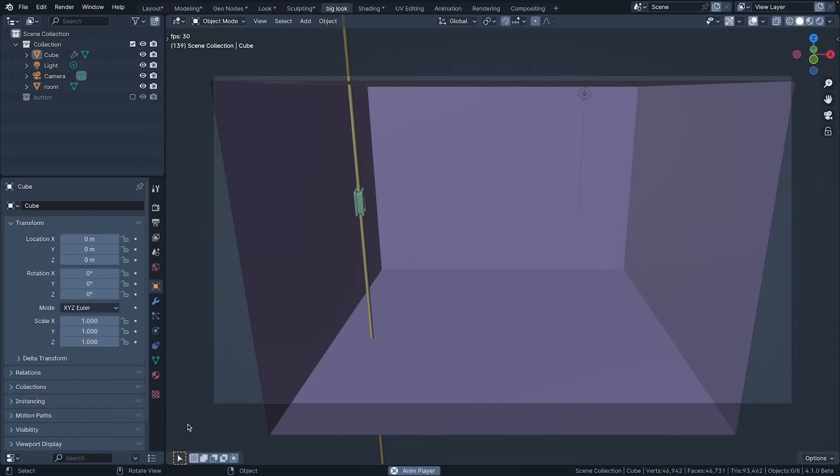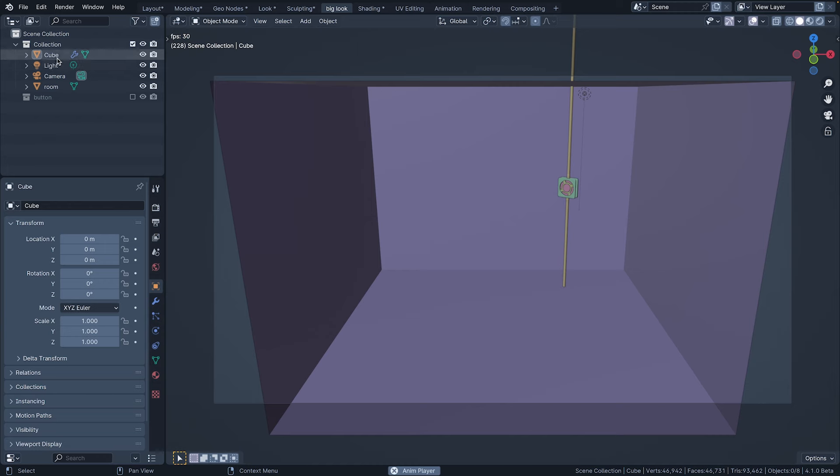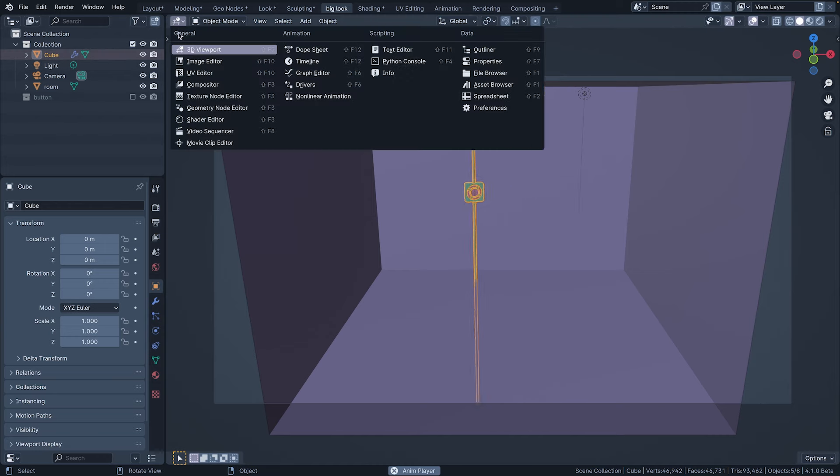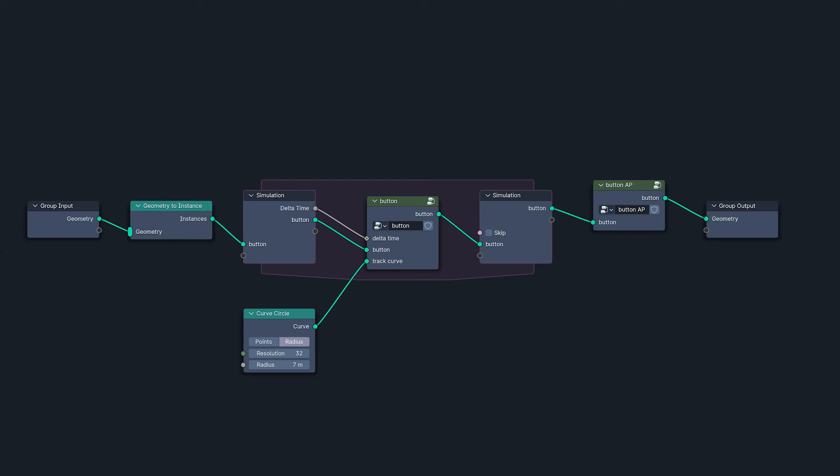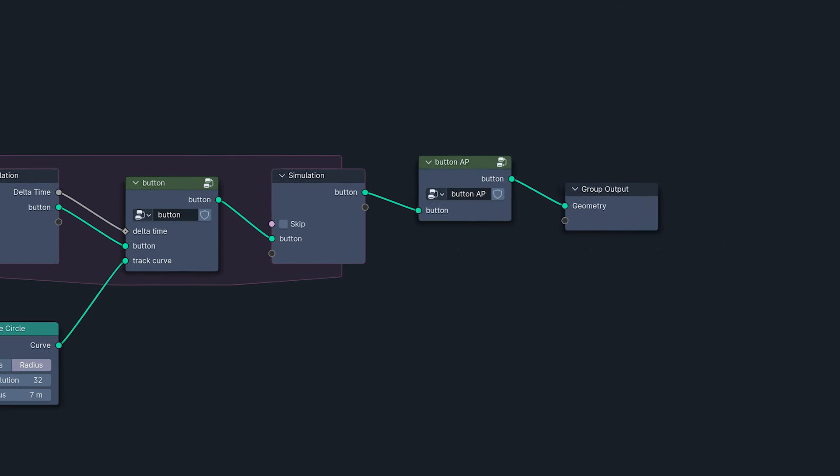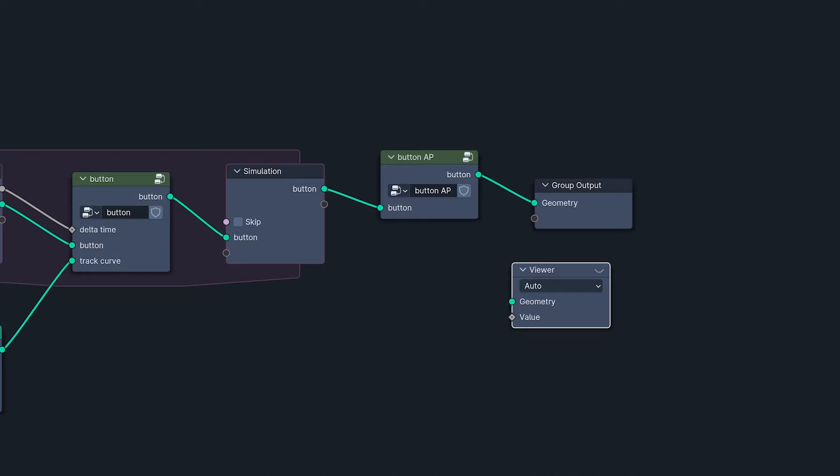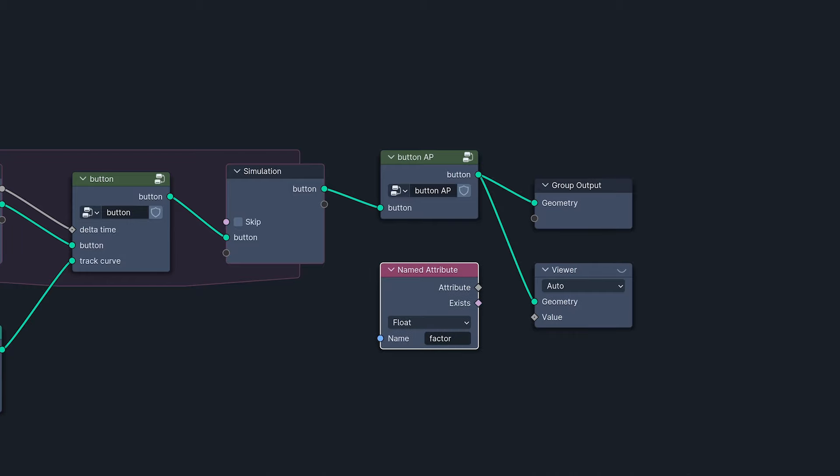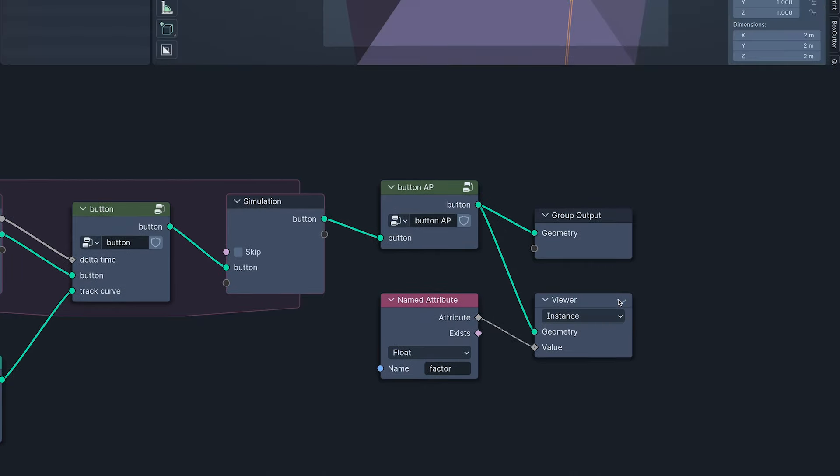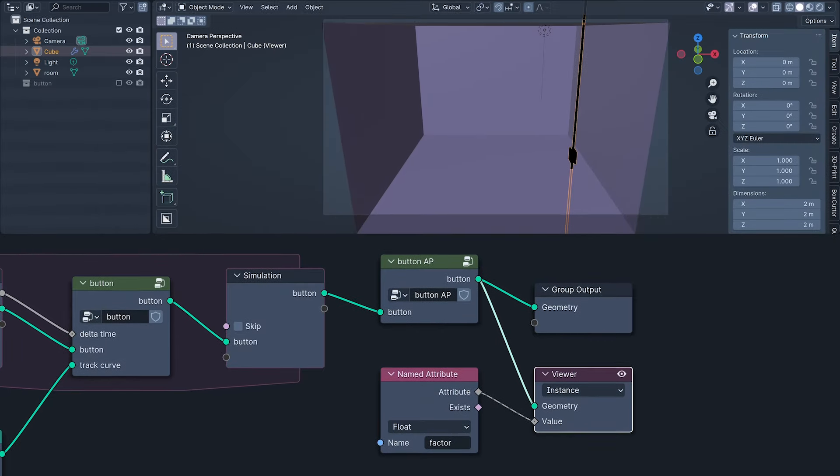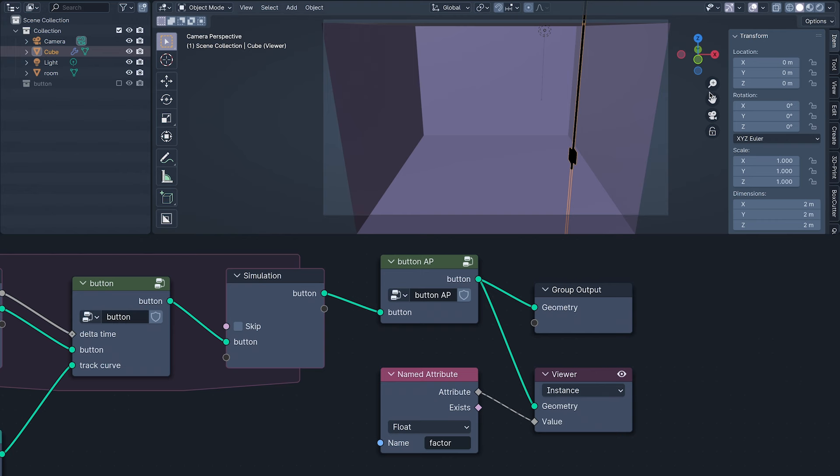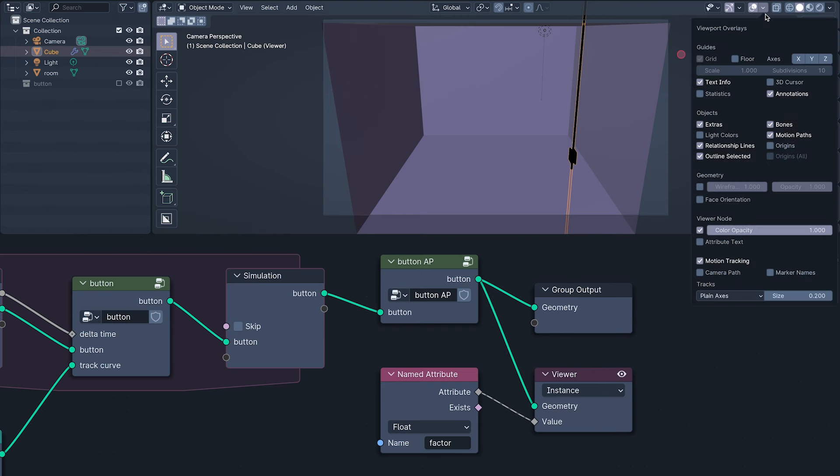At the end of the last episode, I had used the simulation zone to shift and spin the button around the room. Now, I want to put a light at the center of the button controlled by the factor attribute. Let's take a look at this attribute through the viewer with 4.1's phenomenal new attribute text feature.